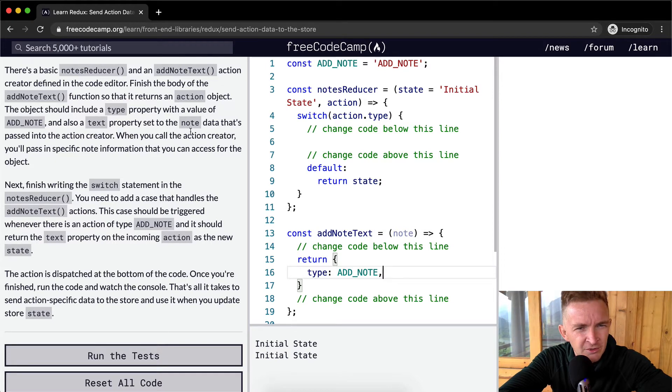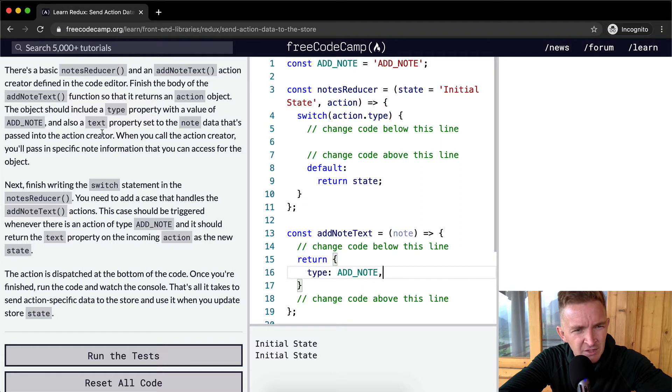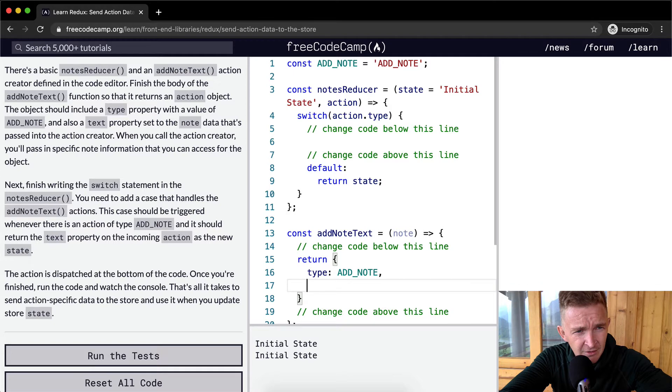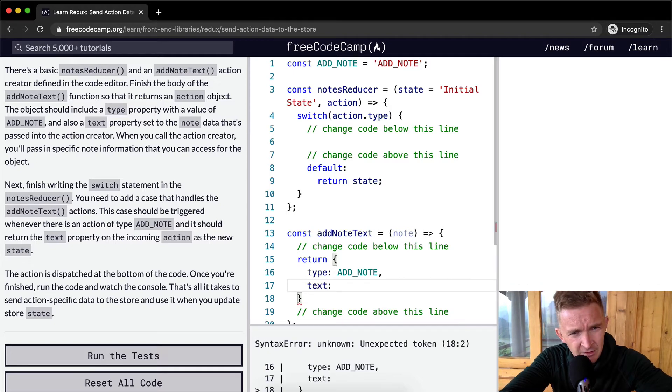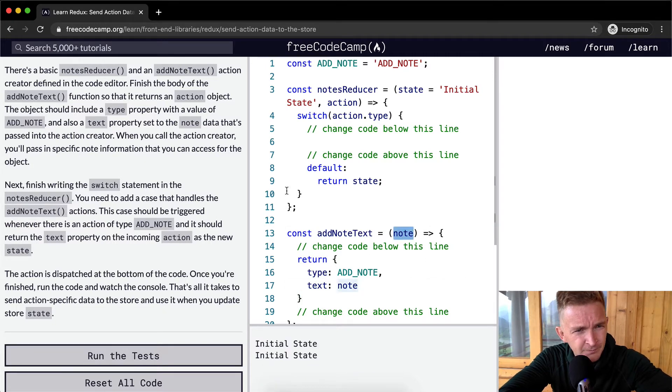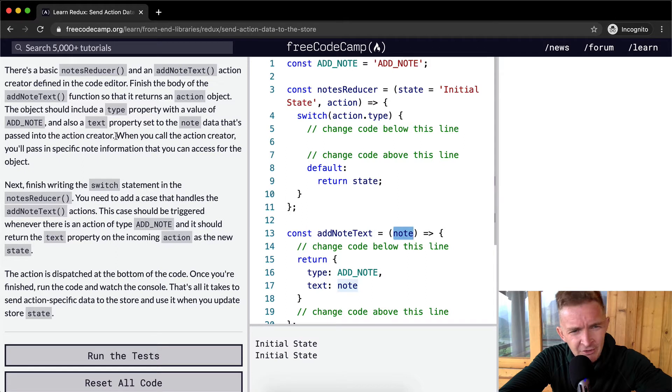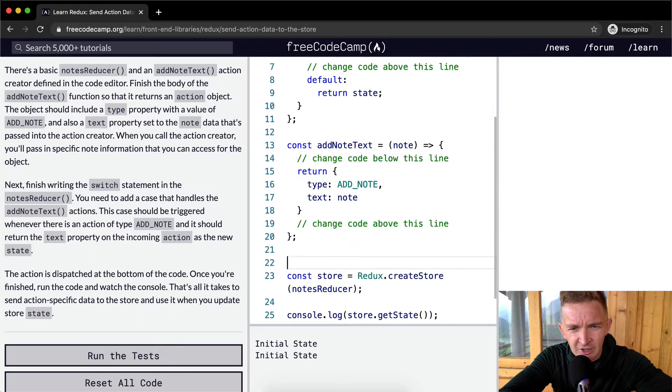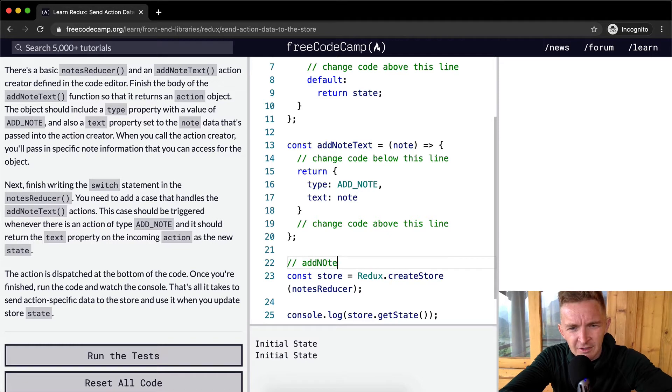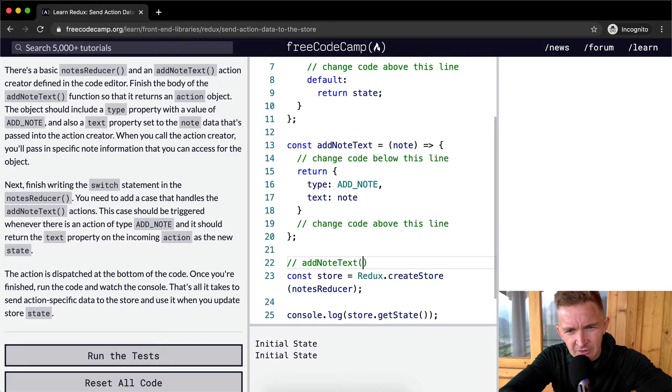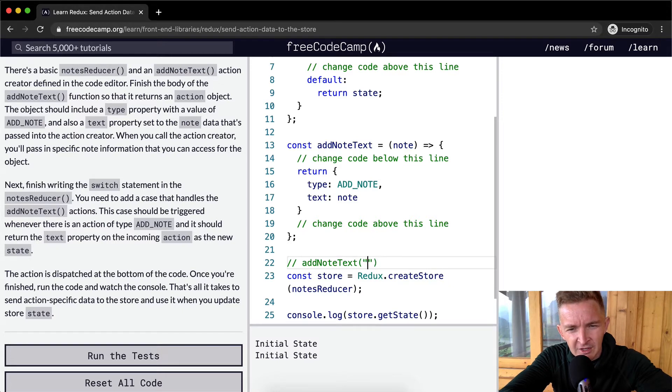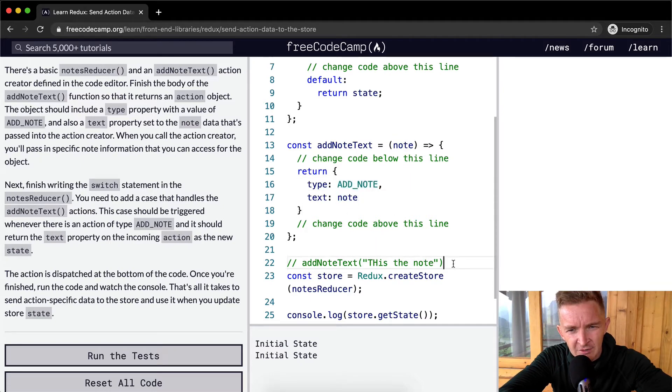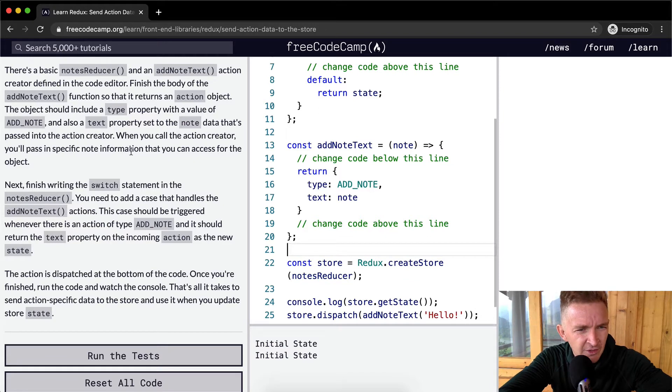And also text property set to the note data that's passed into the action creator. So we want to have a text property set to note. And note is defined here. It's passed into the action creator. When you call the action creator, you'll pass in specific note information that you can access in the object. For example, if you were to go add note text, you would say note. The note would be something like this is the note. And then this gets passed in as the note, and the type is add note. So we're using this as a way to do it.